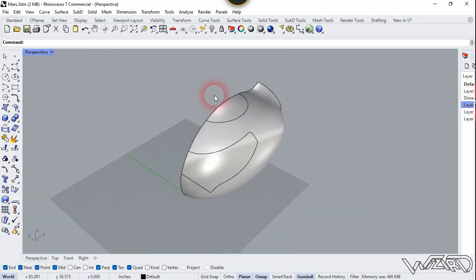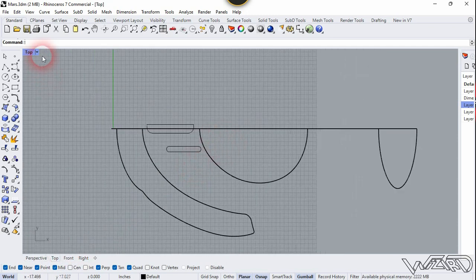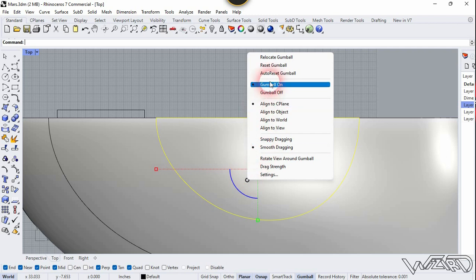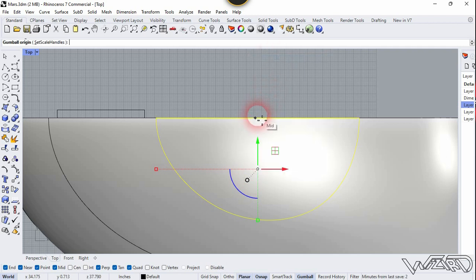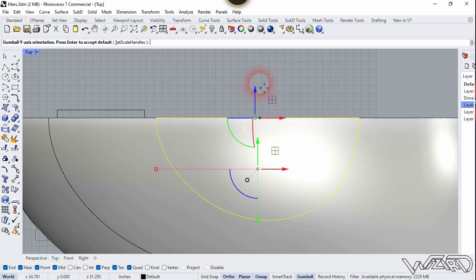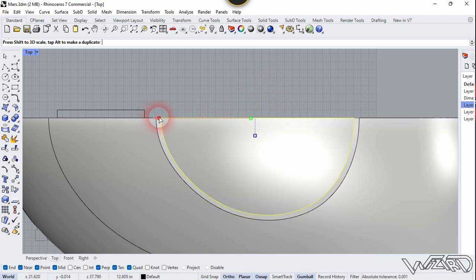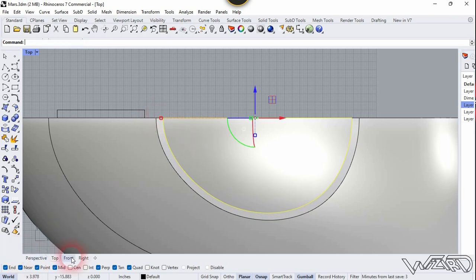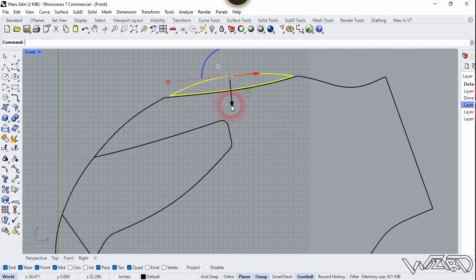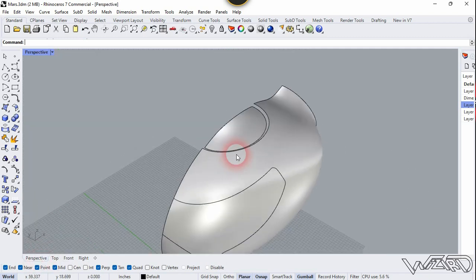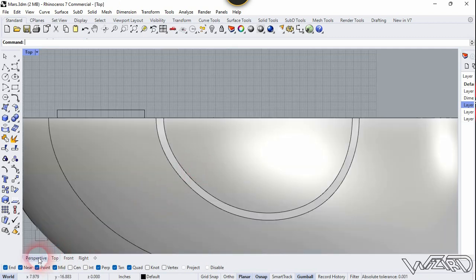Select this surface and we need to scale it down. For that, we need to relocate the Gizmo — click here, choose Relocate Gizmo, and place it right here. Now select this and scale it down just a little bit. We need to move it in the downward direction — just move it down a little bit.